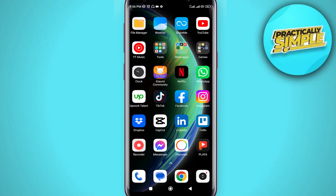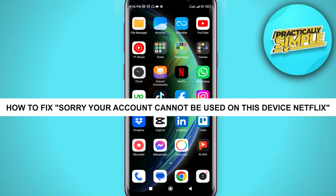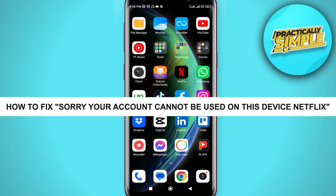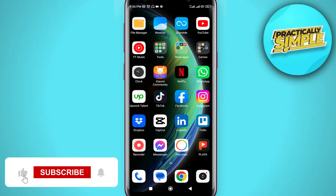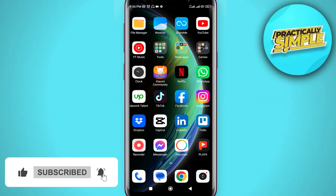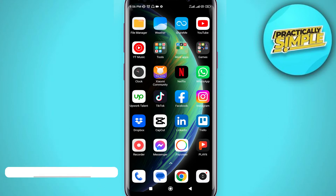Hey everyone, welcome back to the channel. In today's video I'm going to show you how to fix when Netflix says 'your account cannot be used on this device,' or if it says your device cannot be used in the location.